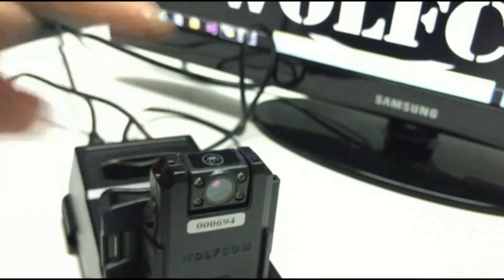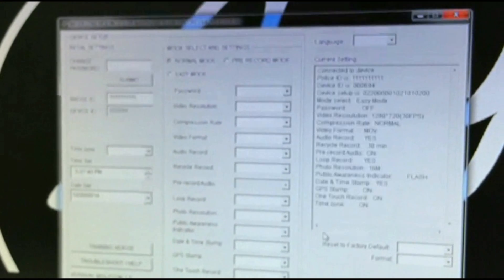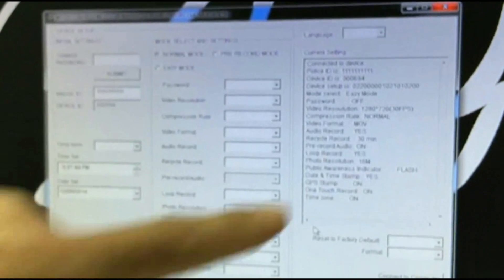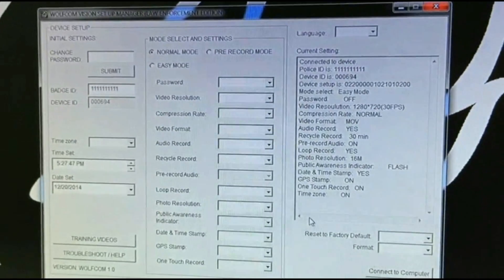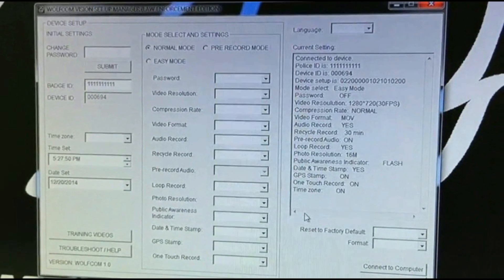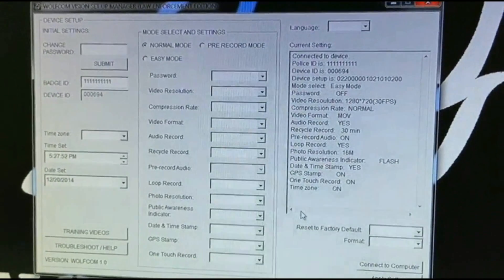Go to the Vision and power it on. You'll hear it vibrate, and now you'll see the current settings populate with all your settings. That means your Vision has successfully connected to the computer and to the PC software.